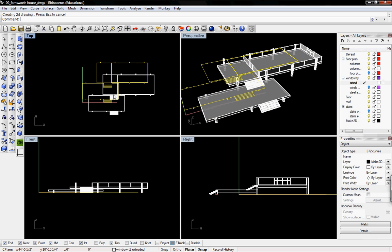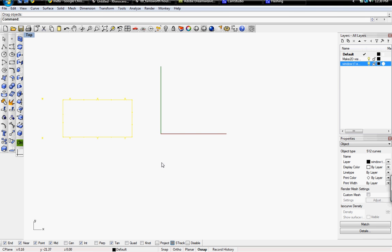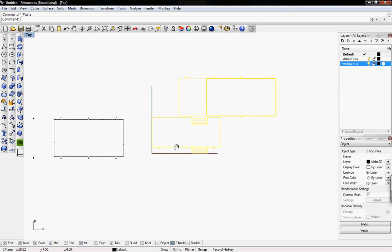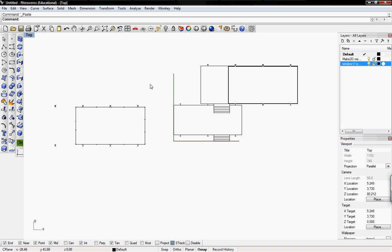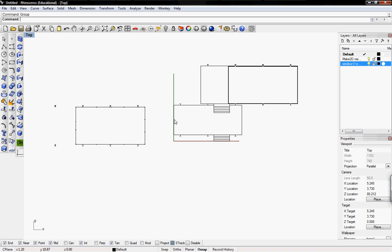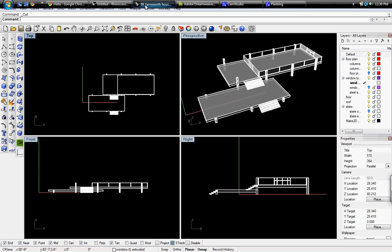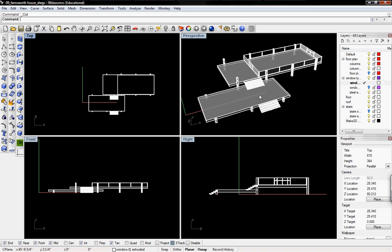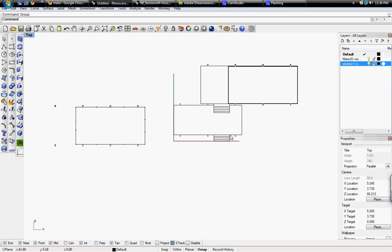Cut that out of the model and paste it into your drawings file — the same file as your section. Select it and group it. The reason we paste our drawings into a different file is to save file space. Sometimes your model file will be really large, so to save space, we put all our drawings in a separate file.